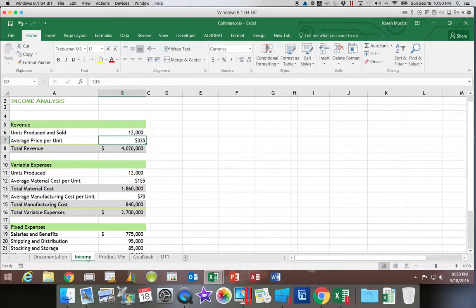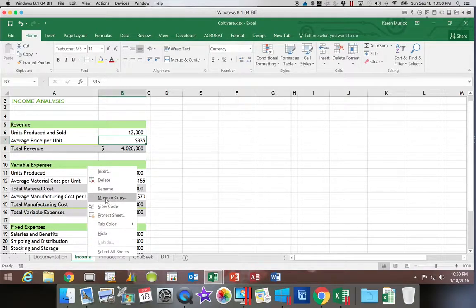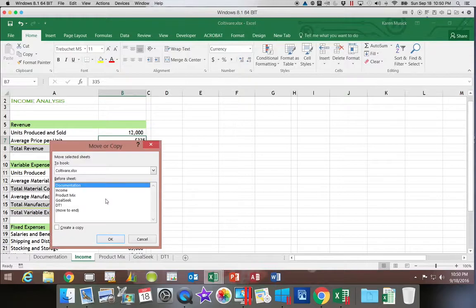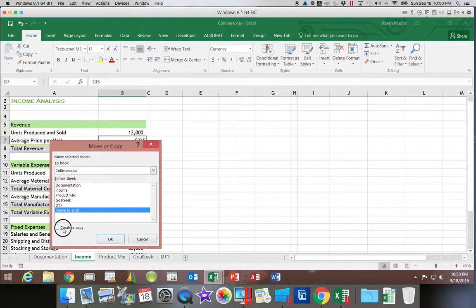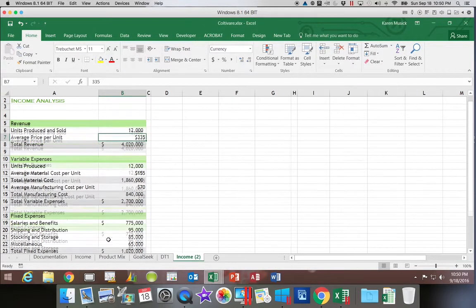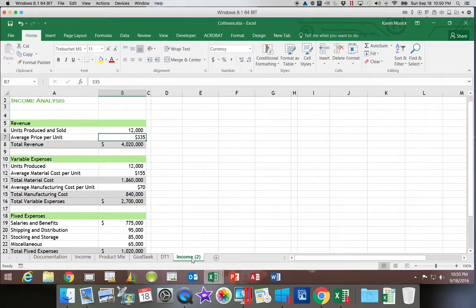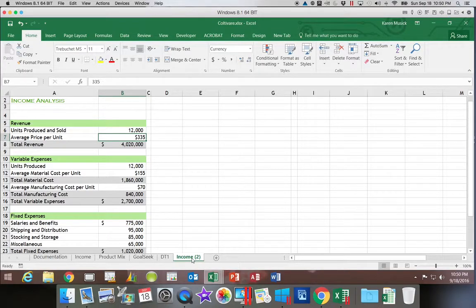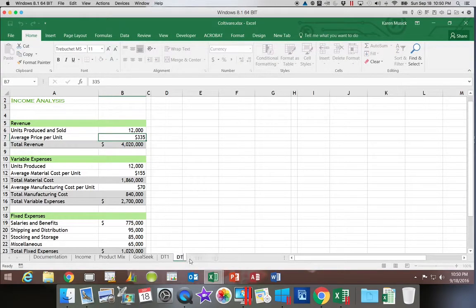So we're going to make another copy of our income worksheet. Right-click on it, move and copy, move to the end and create a copy. You don't have to do each of these on separate worksheets like I am — the only reason I do that is so you can go back and compare easier. We're going to rename this one DT2 because it's a data table with two variables.